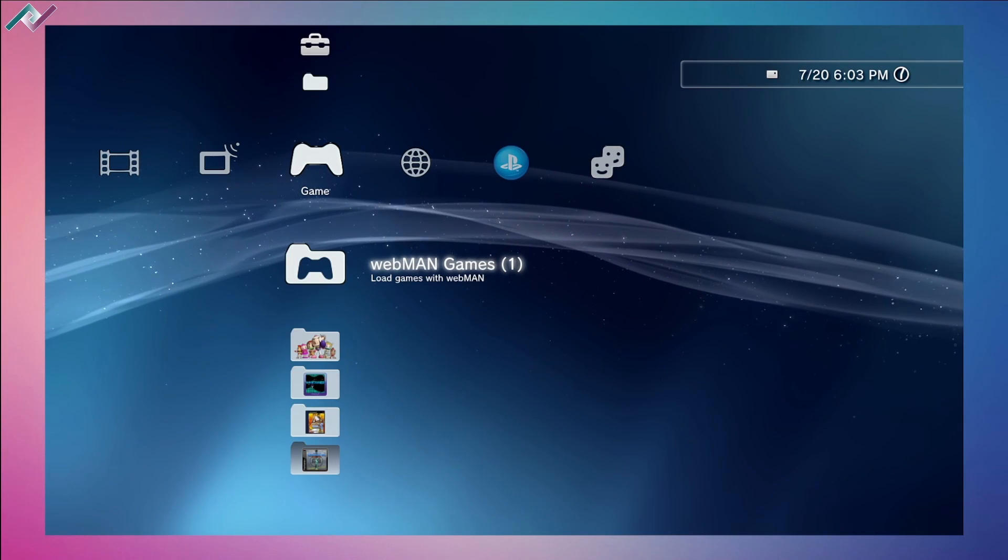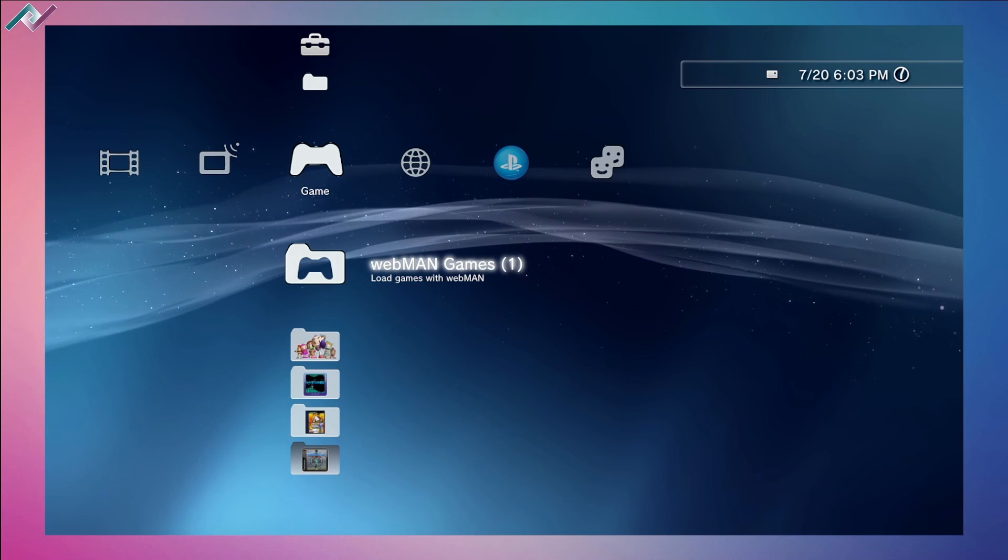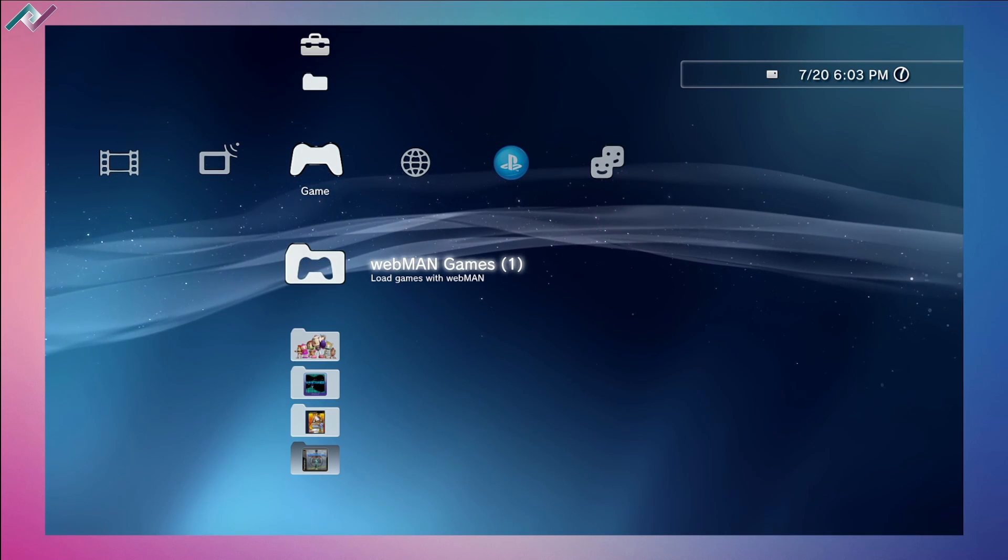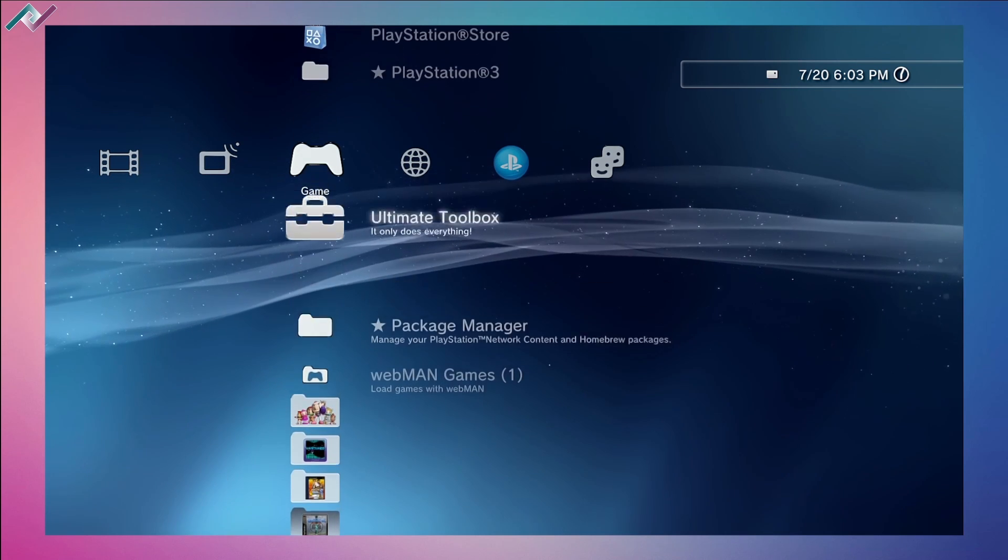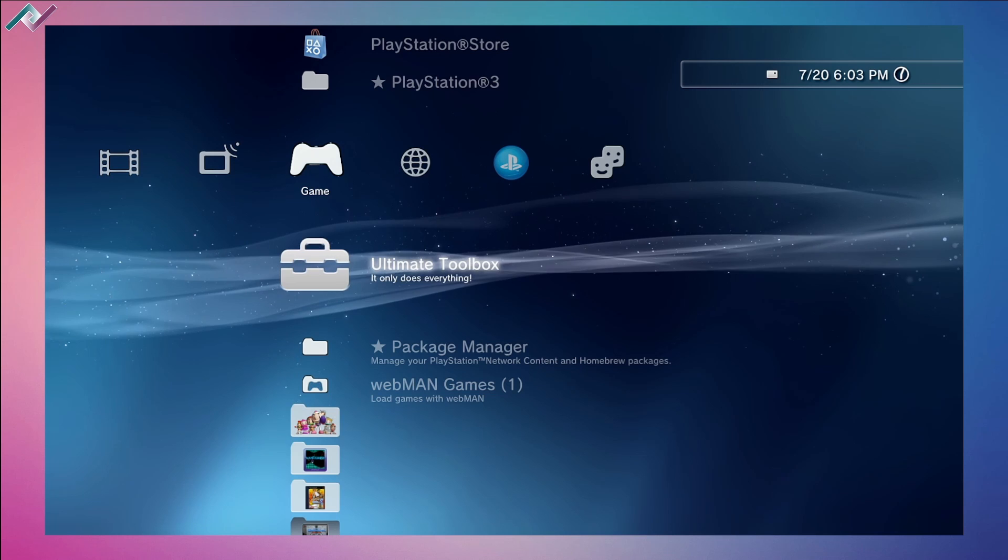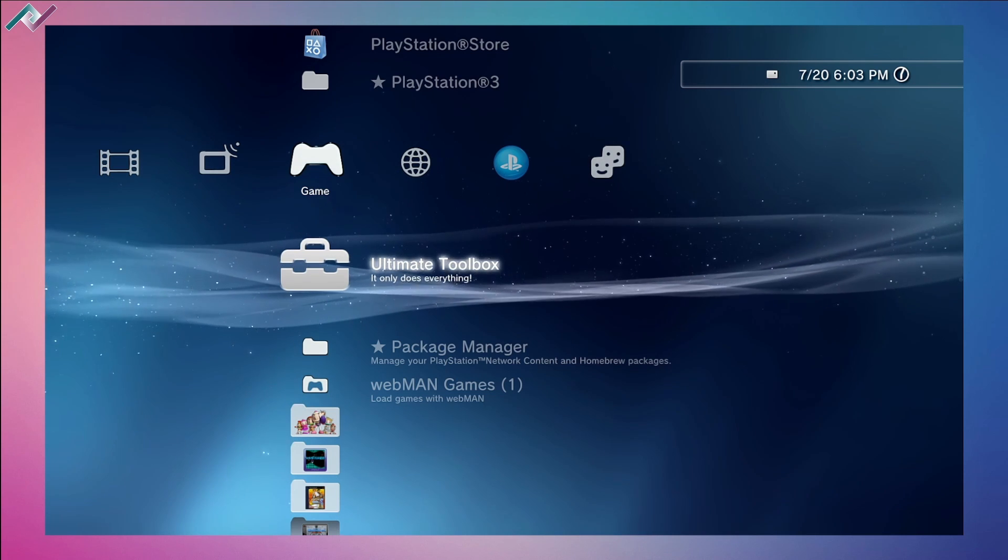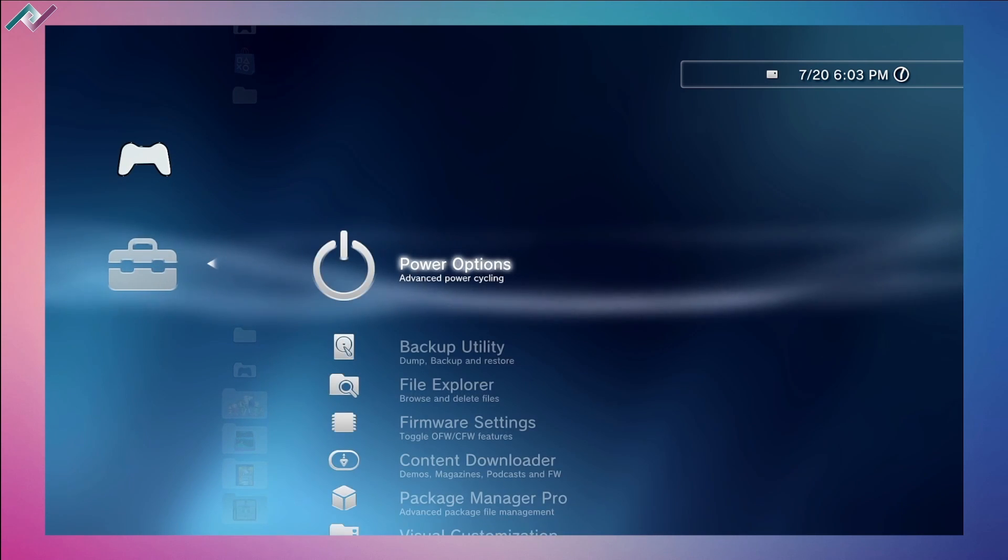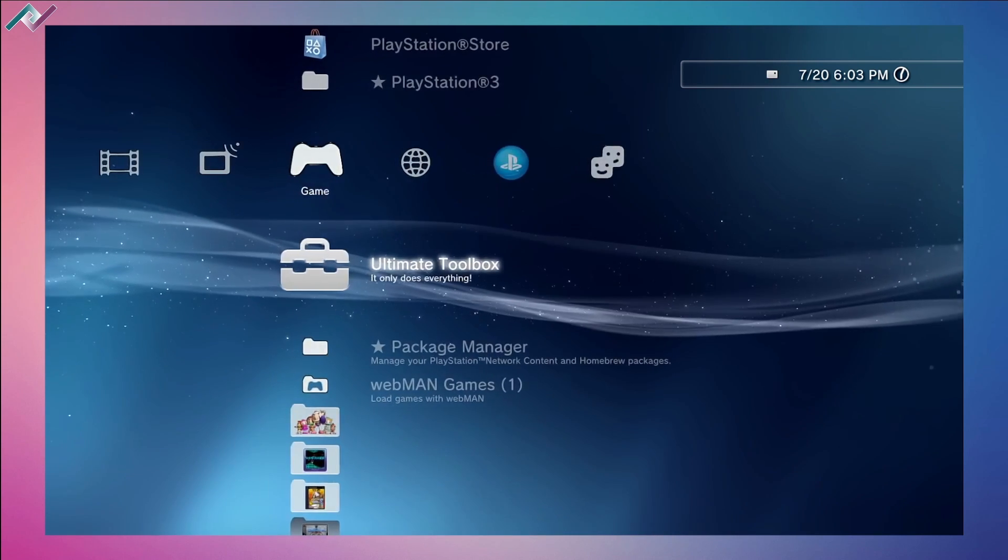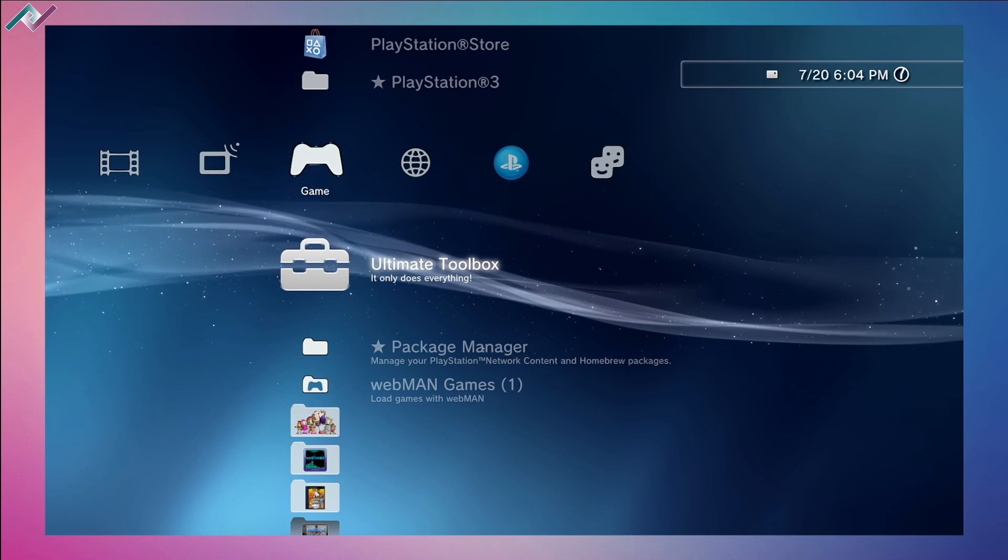Hey everyone, welcome back to another PS3 homebrew video. Today I want to go through the Ultimate Toolbox with you very quickly. It's by far one of the best applications to have on your modern PS3.